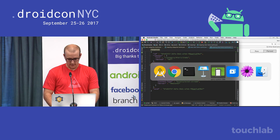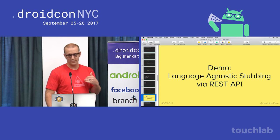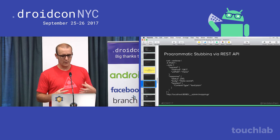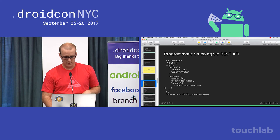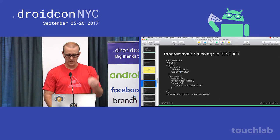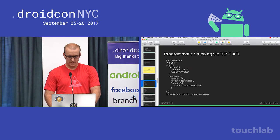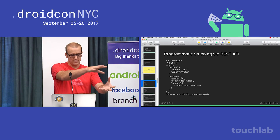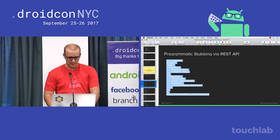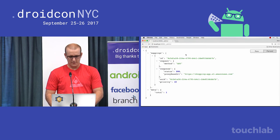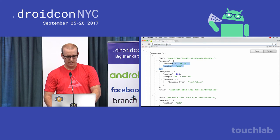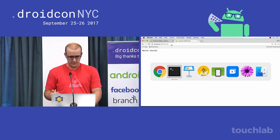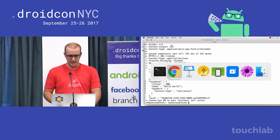Now a demo of stubbing via the REST API. Using curl — a command-line way of making HTTP calls — I make a POST request to the WireMock admin endpoint at '__admin/mappings', passing the mapping JSON: if a GET to '/hello' comes in, return back a 200 with 'hello world.' After running that curl command, I now have two mappings available and you can see the hello one is there. Accessing localhost:8080/hello, it returns 'hello world.' Using the REST API, you're just adding a mapping the same way you would in Java or from a file.